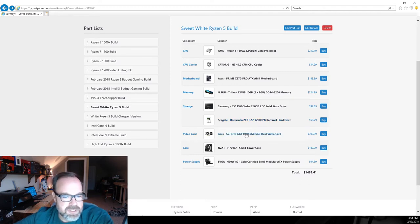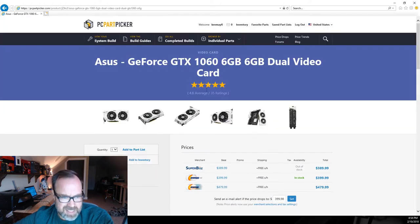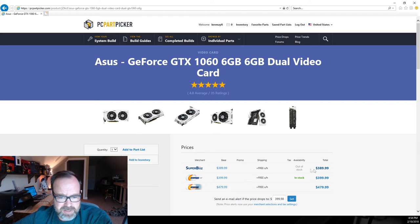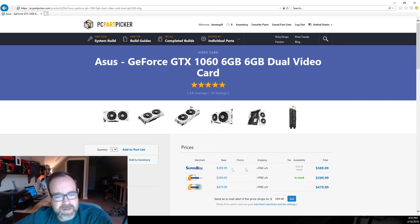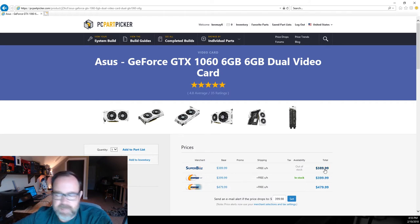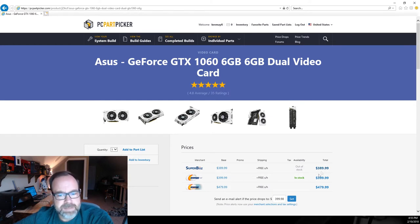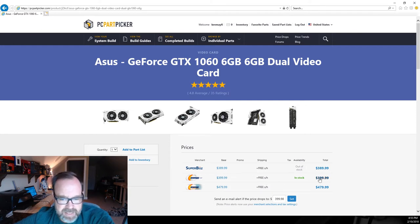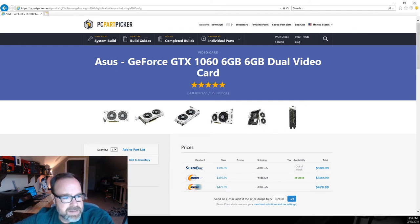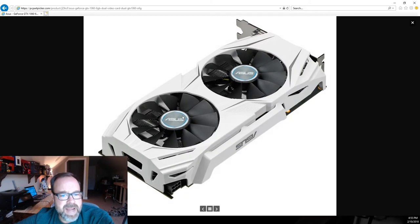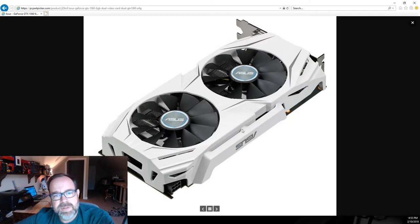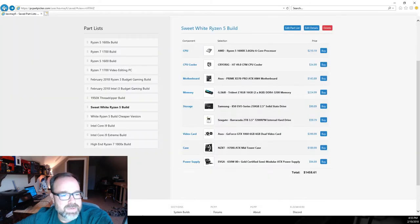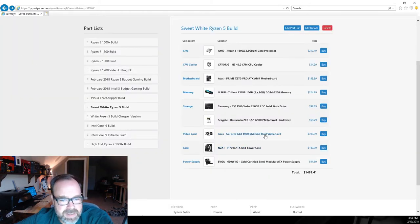For a video card I went with an ASUS GeForce GTX 1060 on this build, 6 gig. The pricing is slowly starting to drop down on these. When I put this build together yesterday, Super Biiz still had them in stock at $389, but as you can see here Newegg's got them at $399 in stock. Prices are starting to come down on GPUs.